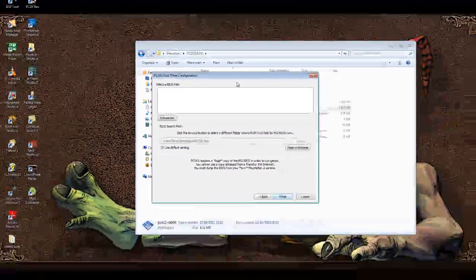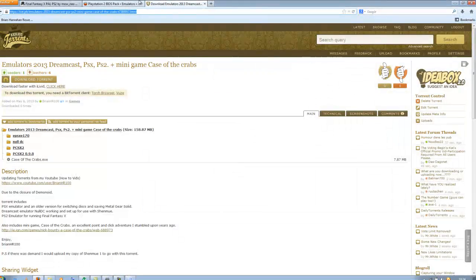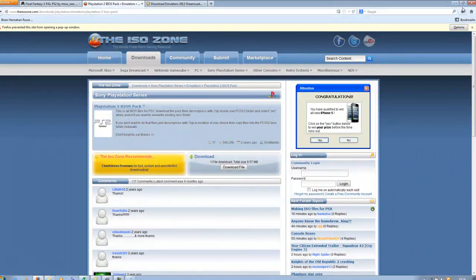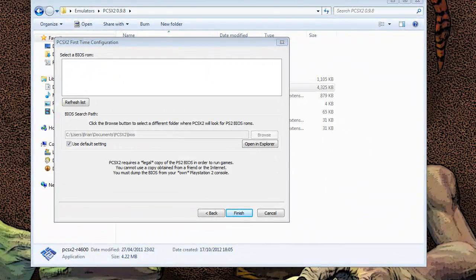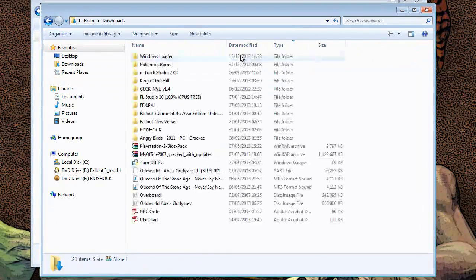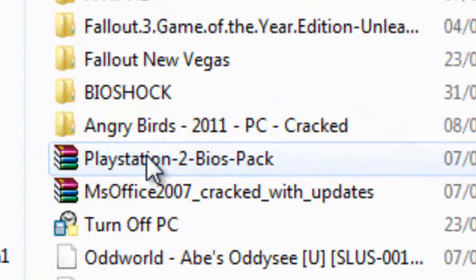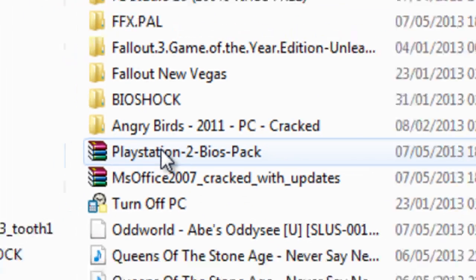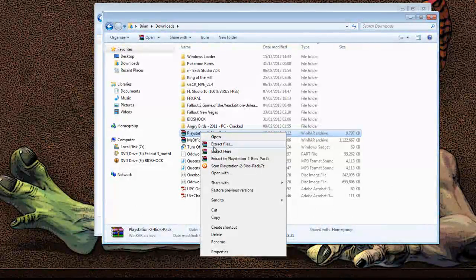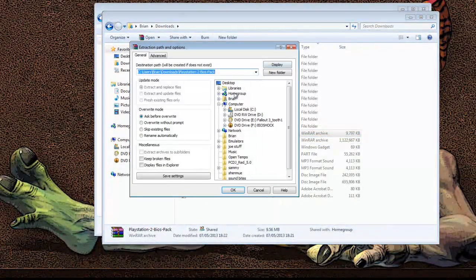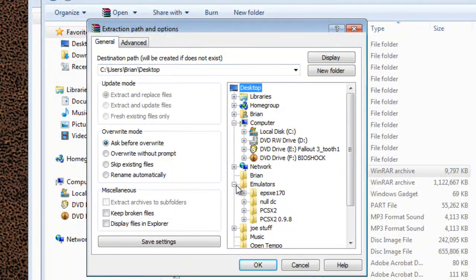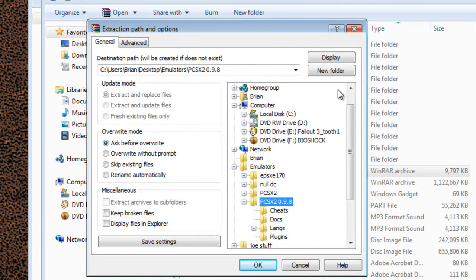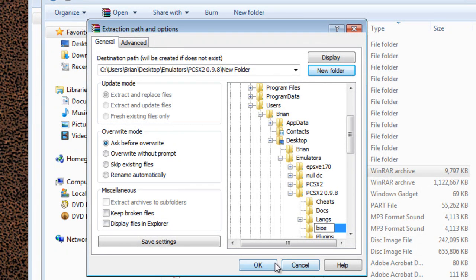The next thing I want you to do is go to the file that you would have downloaded, which is the BIOS pack. That will most likely be in your download folder too. When you're here you'll see it's zipped. If you don't have WinRAR you'll want to download that. That's easy enough to do, just google it. Then extract, click extract files. And then what you're going to want to do is go to emulators wherever you have it saved, go to PCSX2 0.9, and then click that and pick new folder and call that BIOS.